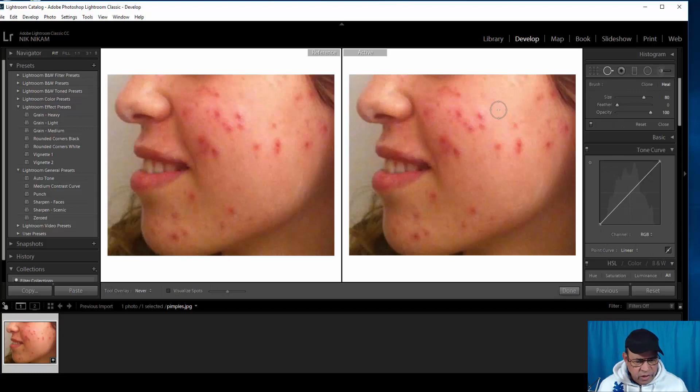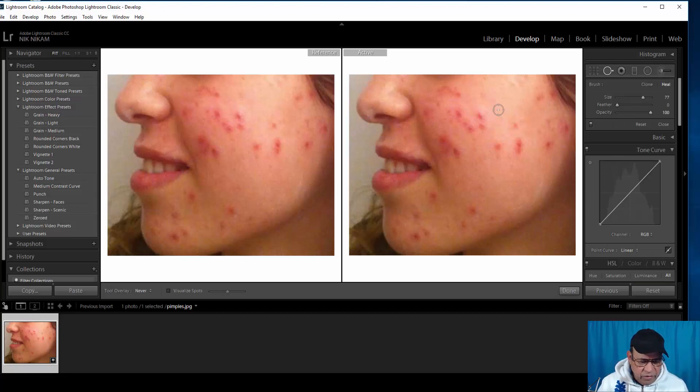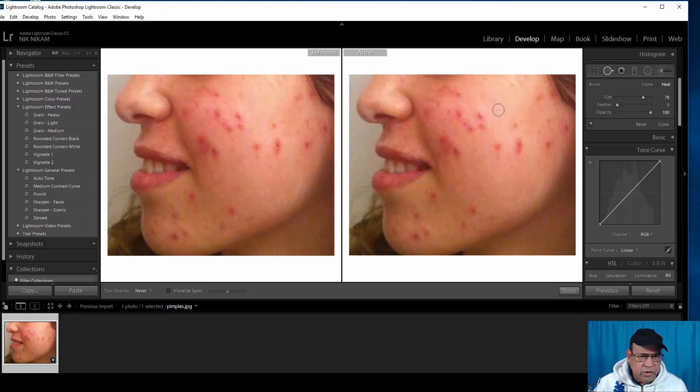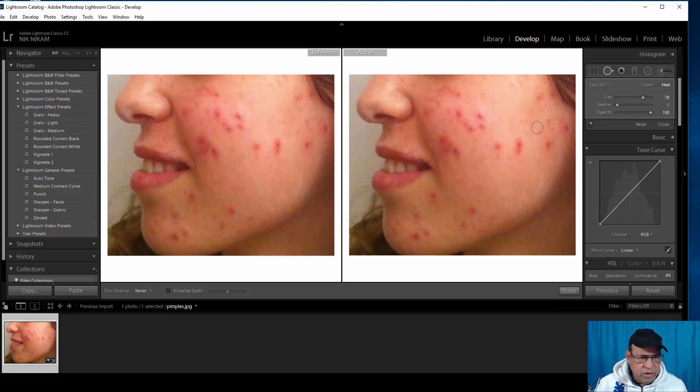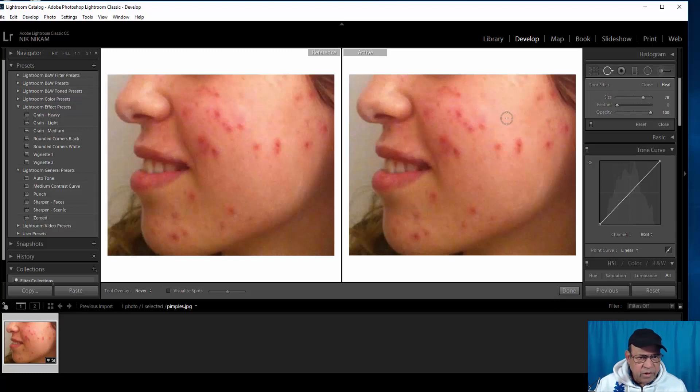You can see this circle. We can increase or decrease the size of the circle by pressing the left or the right bracket. So let us start with some small spots here and see how they come out. That did a pretty good job, so we'll try to see if we can get rid of some of these spots.